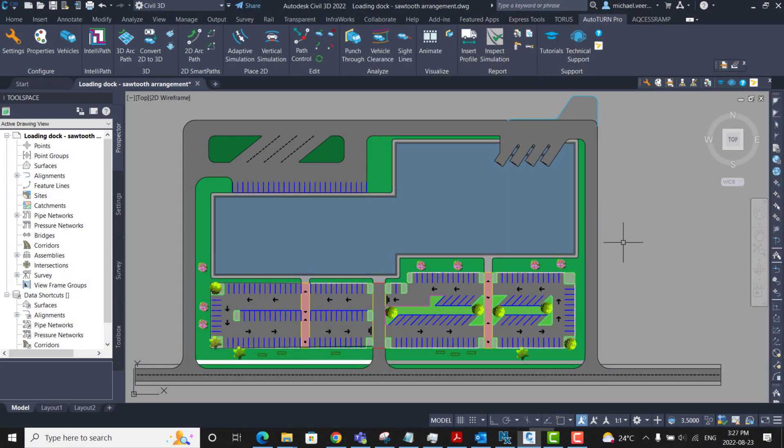Hi everyone, this video demonstrates how to perform vehicle access checks in AutoTurn.